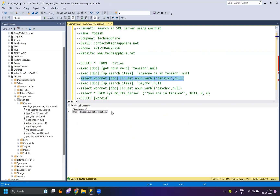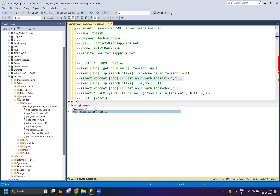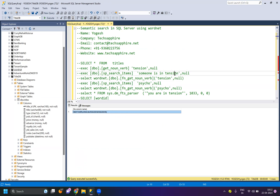Automatically, if I use this function, it gives me other associated things with it. So if the input is tension, it can have latent hostility, stress, tautness, tenseness, and intensity. Automatically, it gives me extra words related to it. And then what I can do is use full text search to search all this text, instead of just searching for tension.